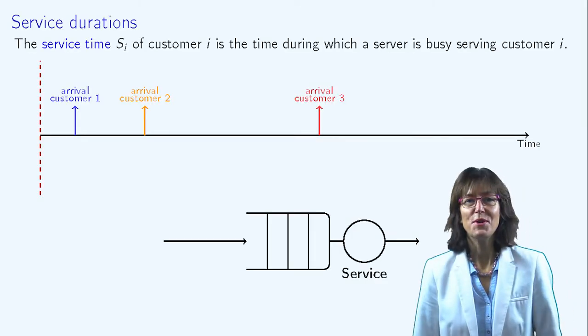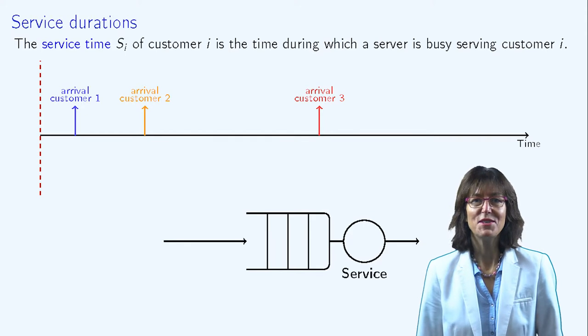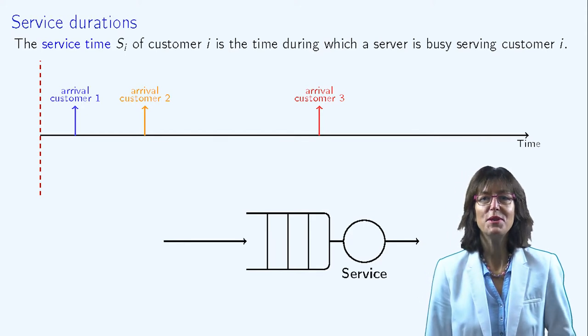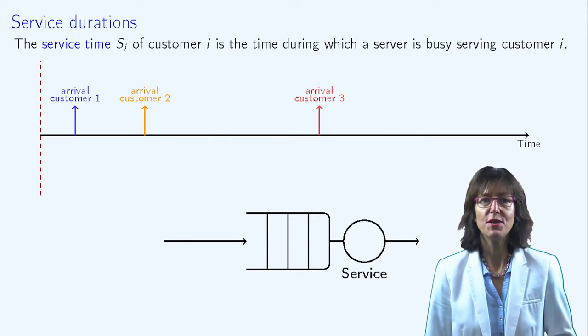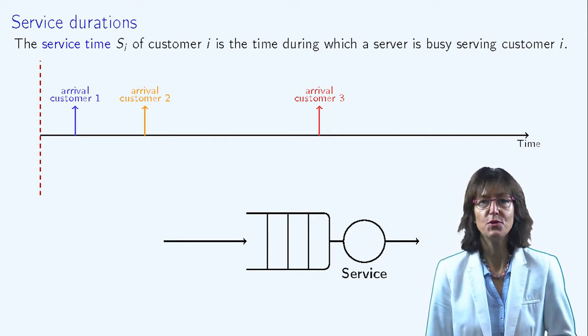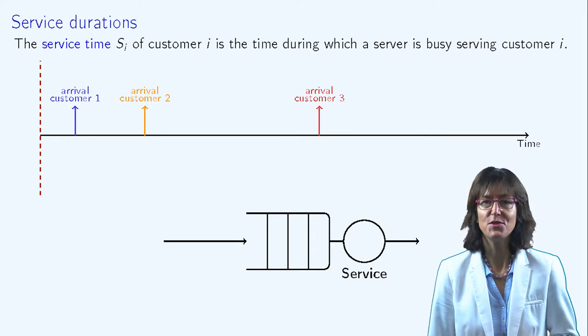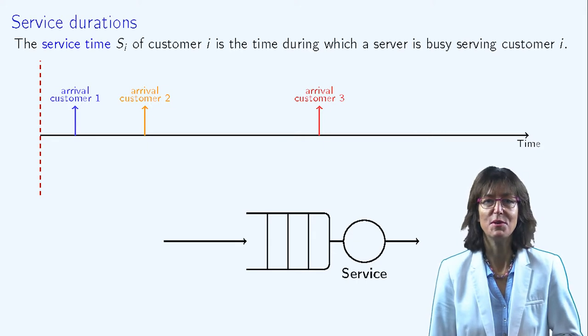In order to characterize the system, it's also necessary to properly define the service duration, which refers to the time it takes to serve a customer.